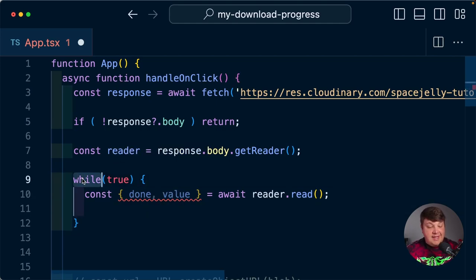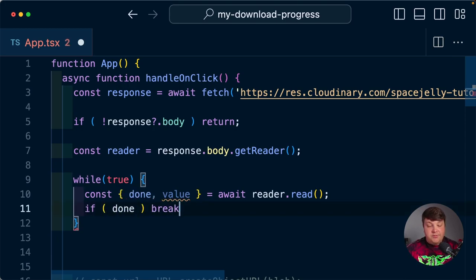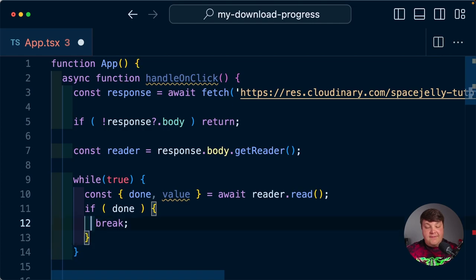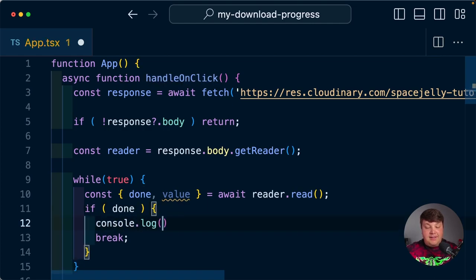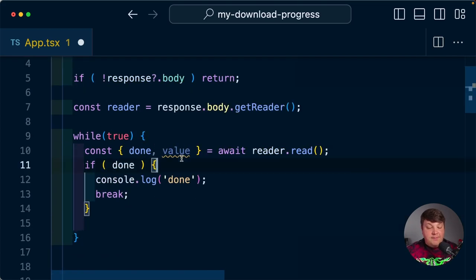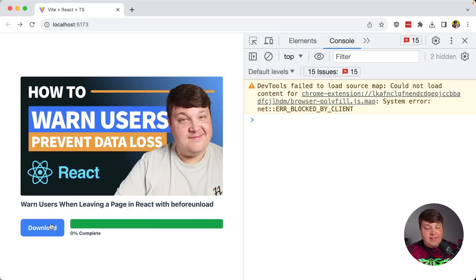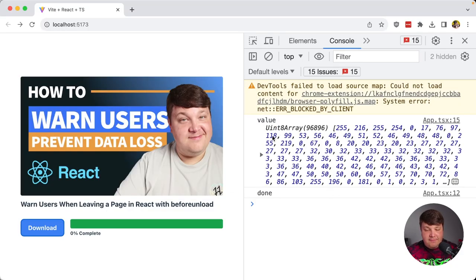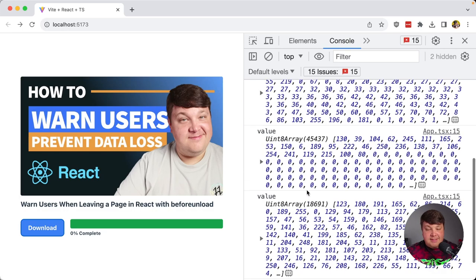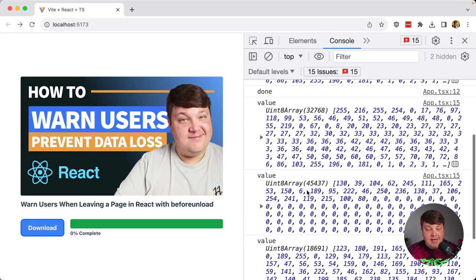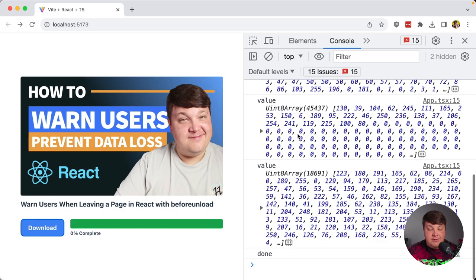To make sure this doesn't run infinitely, we say if done, break out of the loop. If we click the download button, we can see that we get a lot of information — depending on the file size, it breaks it up in chunks and passes them back. As it reads, it passes them to the application, and finally once it gets all the information, it says it's done.